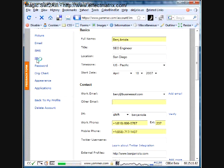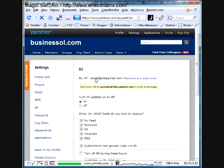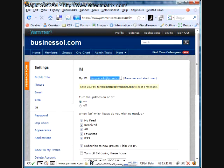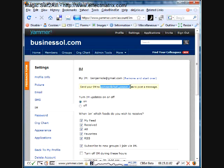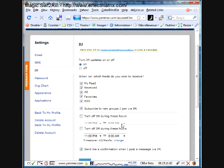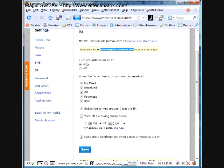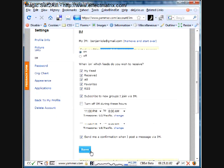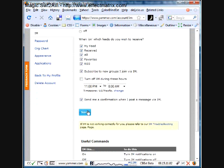After that, click on IM, and you will get your Gmail account in there. Simply send your IM to Yammer. This will automatically configure everything. Then choose the options as you want them, hit save, and you are all set up.